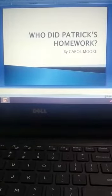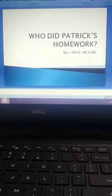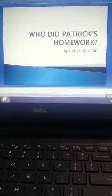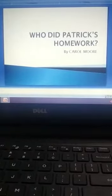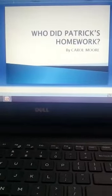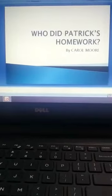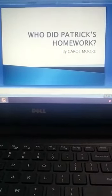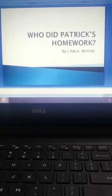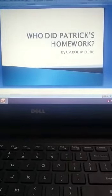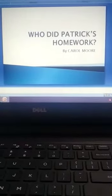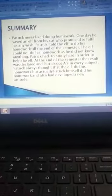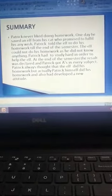Welcome back children. How are you all? In previous two videos, I have explained the chapter Who Did Patrick's Homework by Carol Moore. In this video, I will give you the questions and you will write their answers in your English literature copy. This is the summary of the chapter.